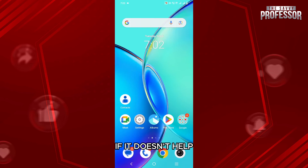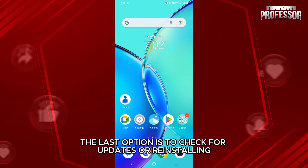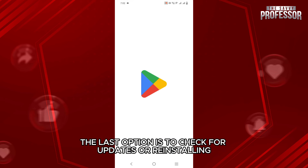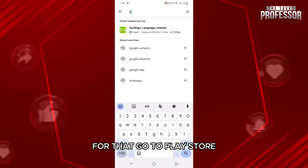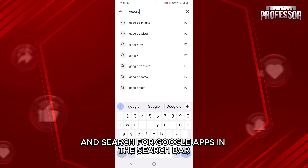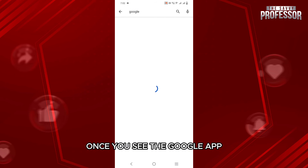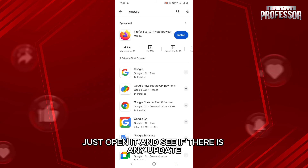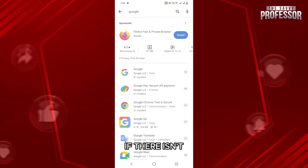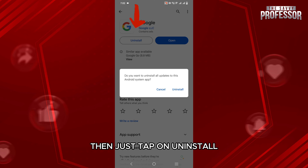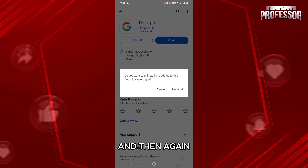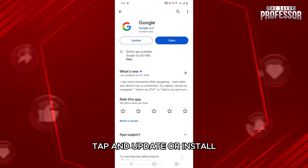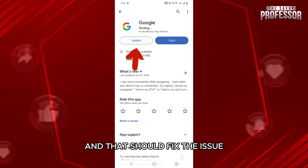If it doesn't help, the last option is to check for updates or reinstalling the Google app. For that, go to the Play Store and search for Google app in the search bar. Once you see the Google app, just open it and see if there is any update. If there isn't, then just tap on uninstall and that removes the app, and then again tap on update or install and that should fix the issue.